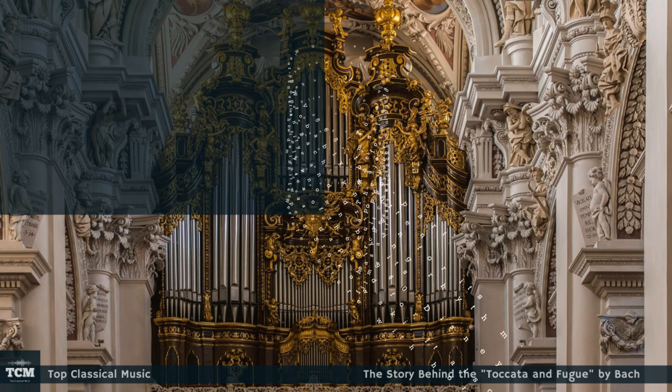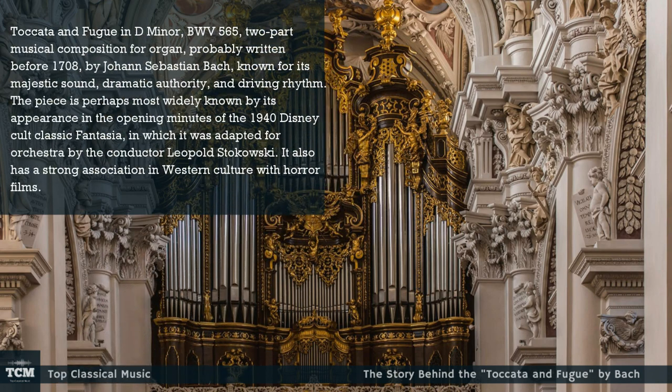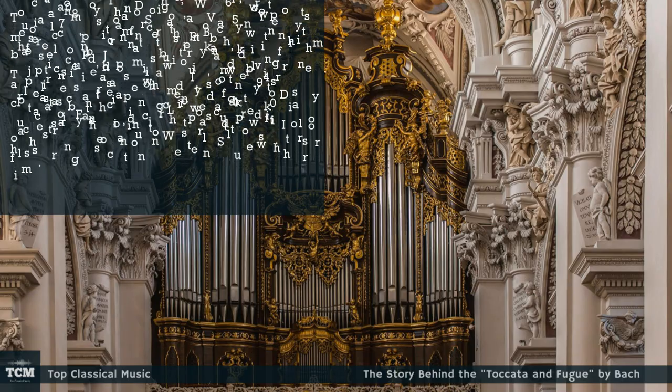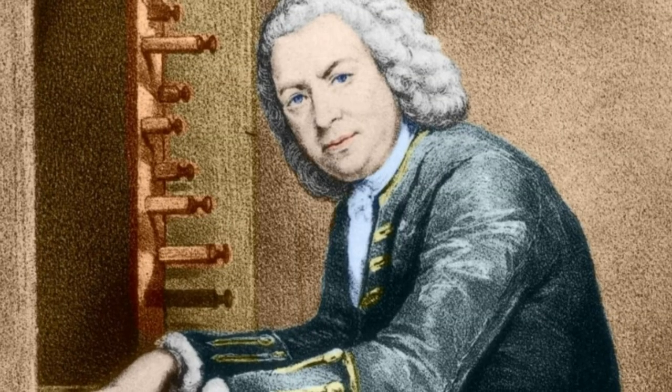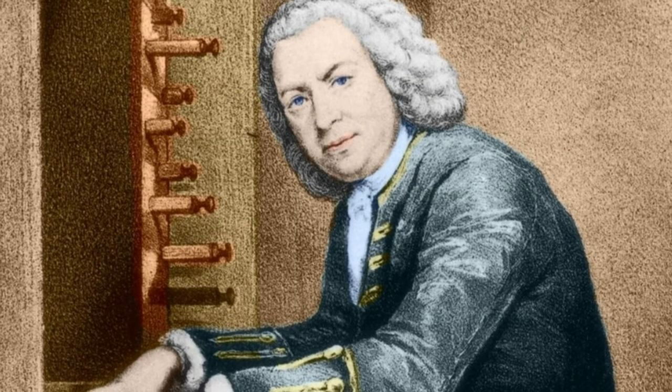Toccata and Fugue in D minor, BWV 565, is a two-part musical composition for organ, probably written before 1708 by Johann Sebastian Bach, known for its majestic sound, dramatic authority, and driving rhythm.